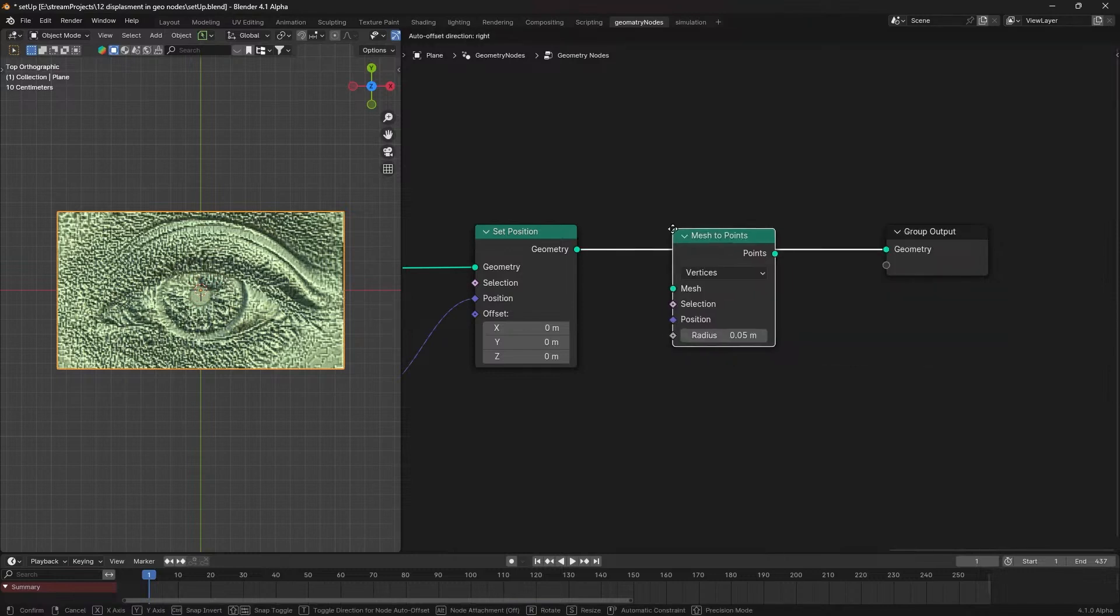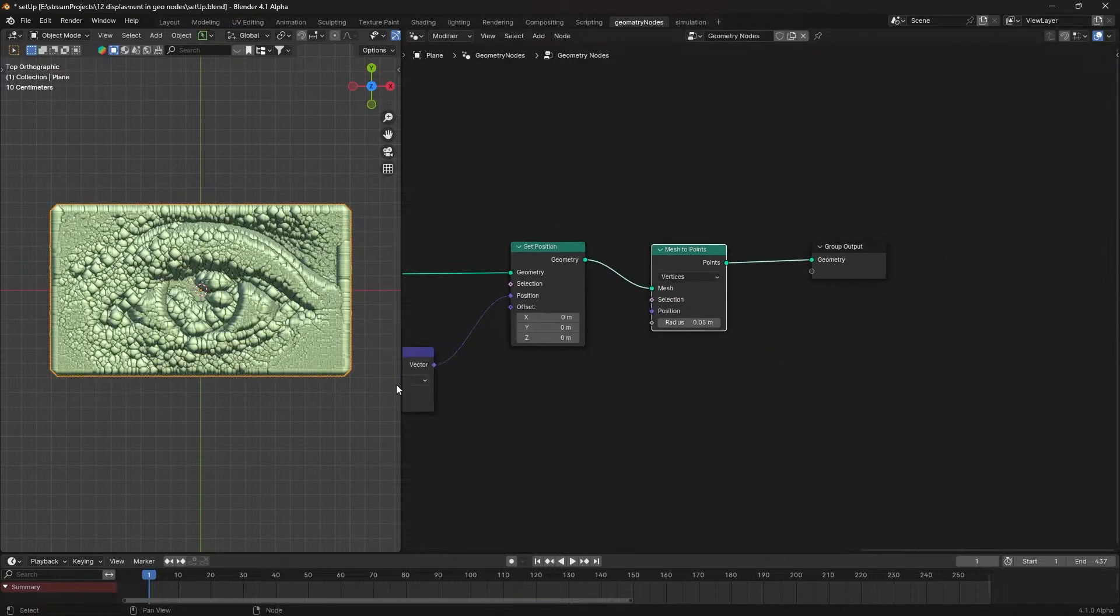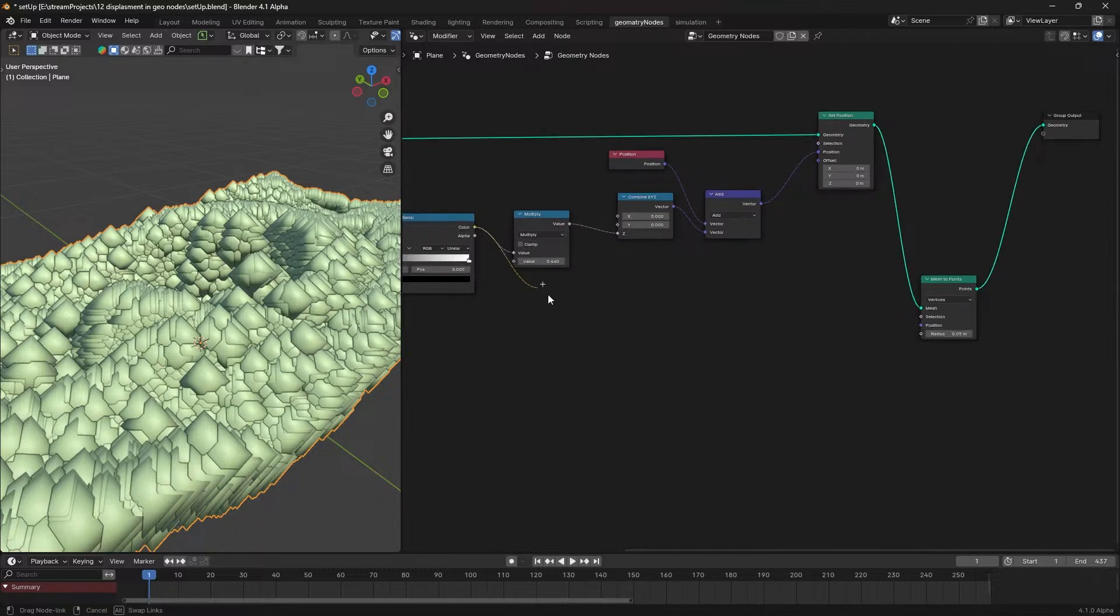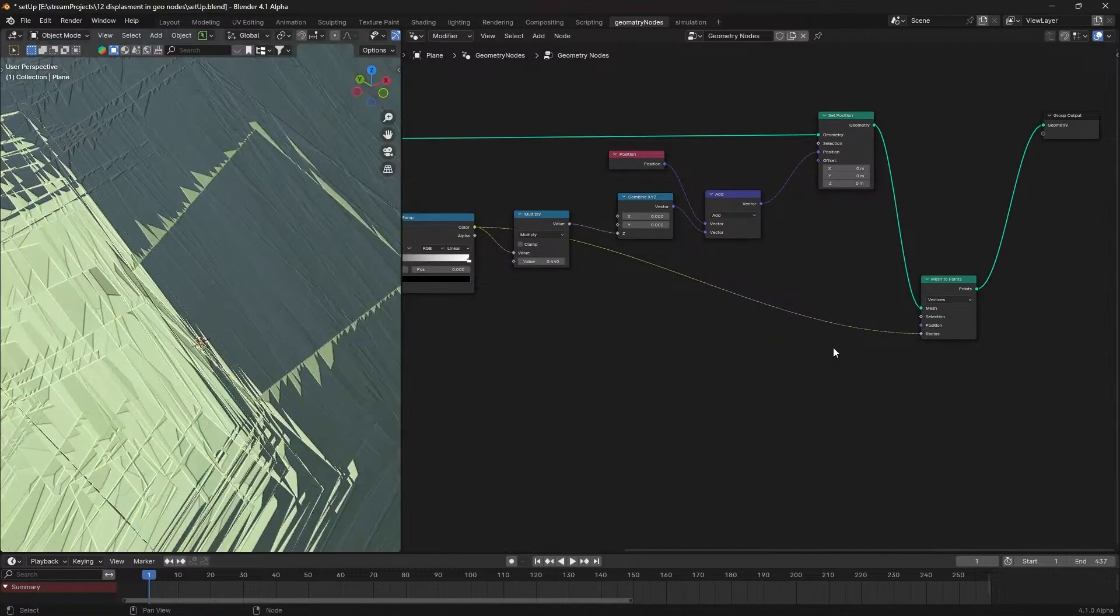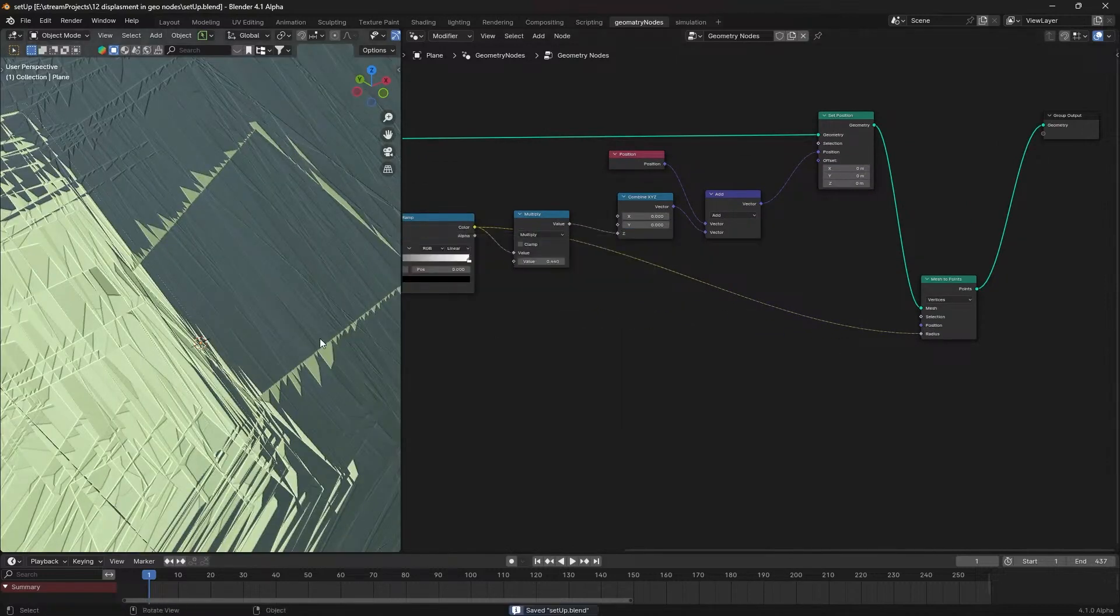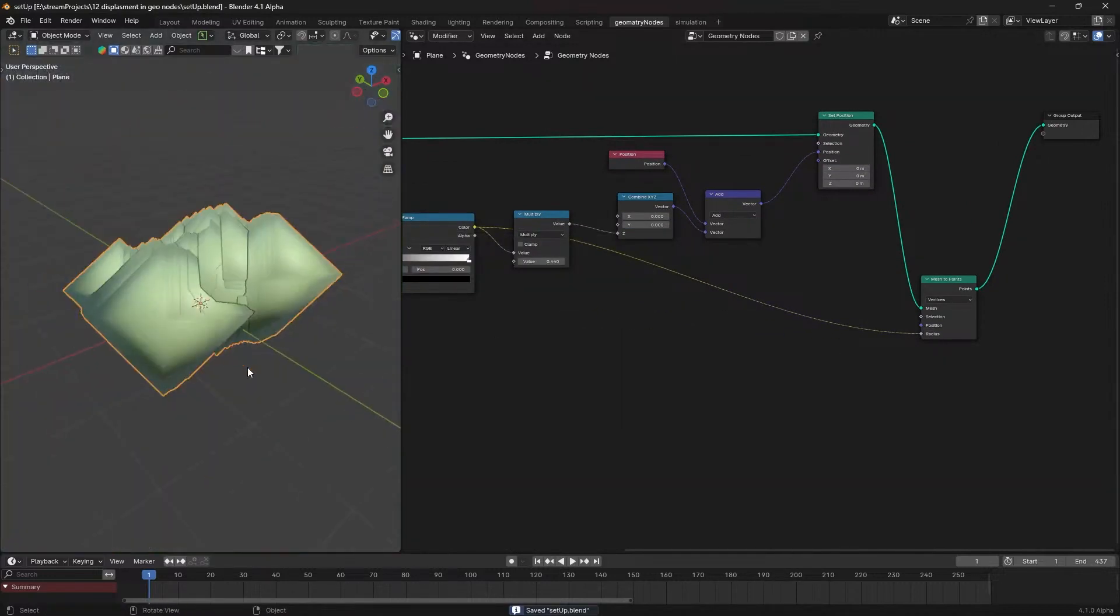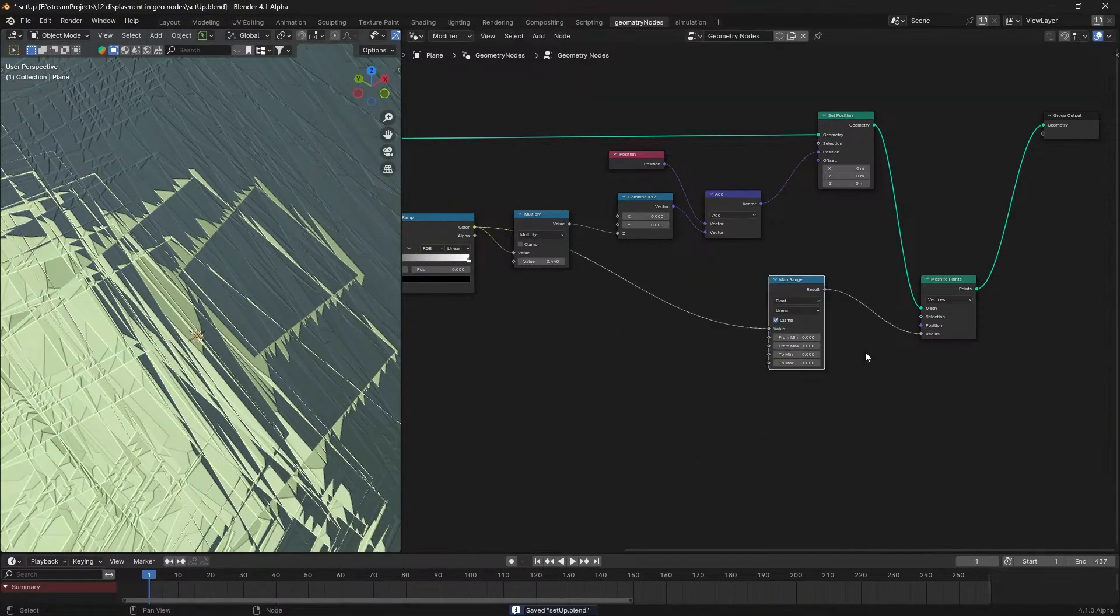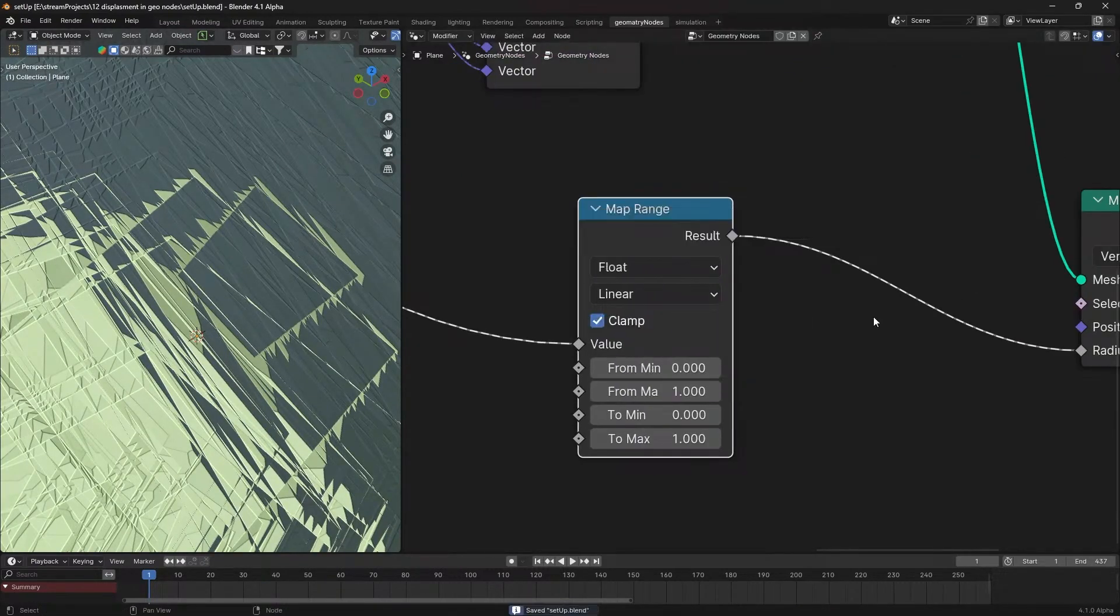For additional points in the displaced area, introduce a mesh to points node after the set position node. Use this black and white data to set the radius of the points, connecting the color ramp outward to the points radius socket. Apply a map range node for a custom difference in the point radius.